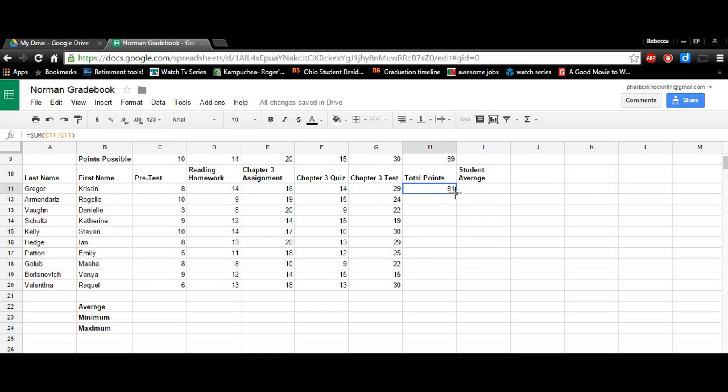So now what you can do is you can just copy and paste that formula in all of those.